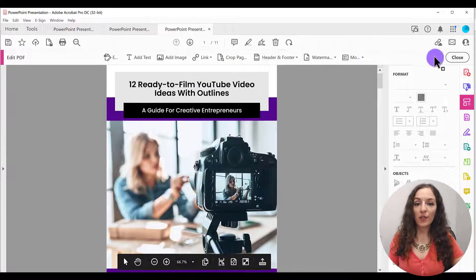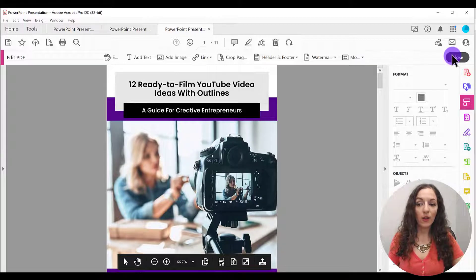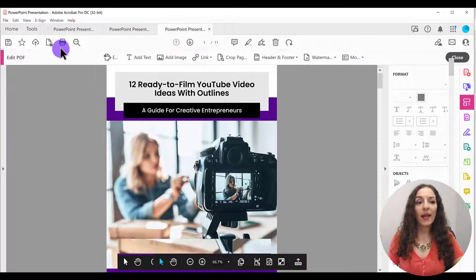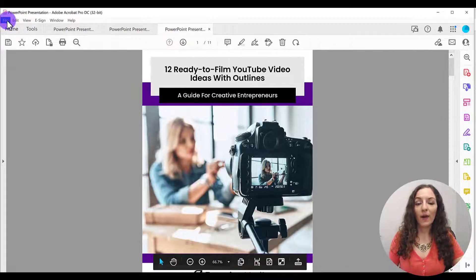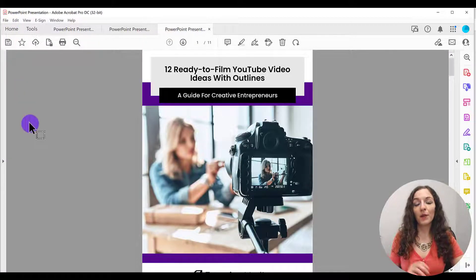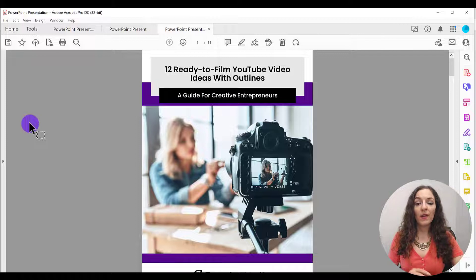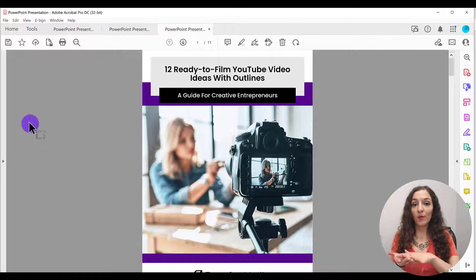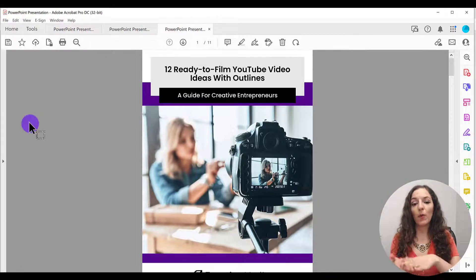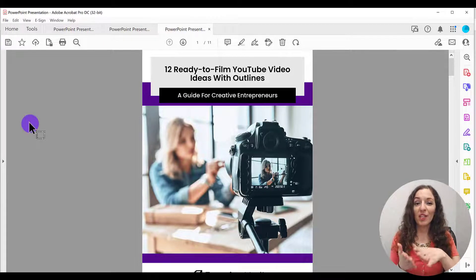All that you need to do now is hit close and then file, save, and you can save your PDF. The published or the final PDF will have your image in there ready for you to go.